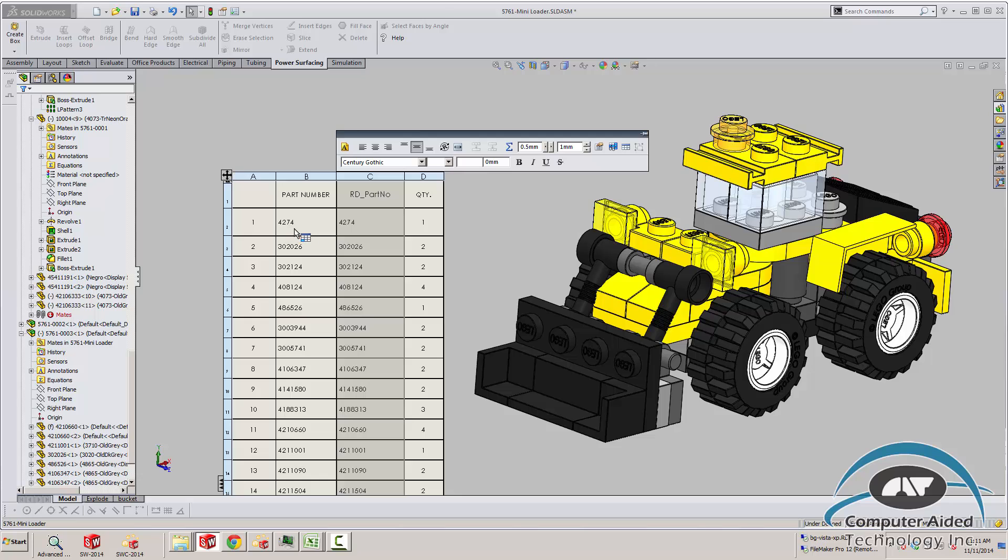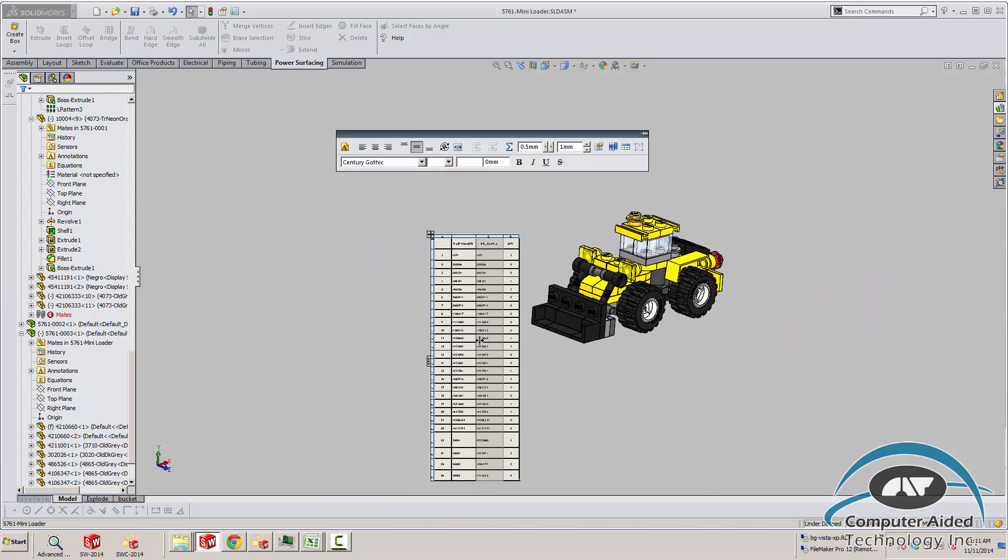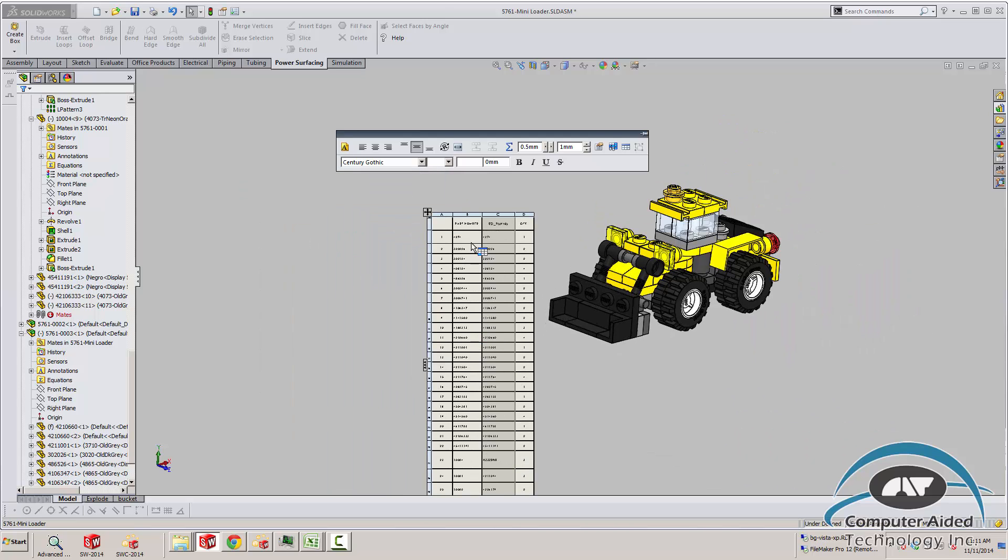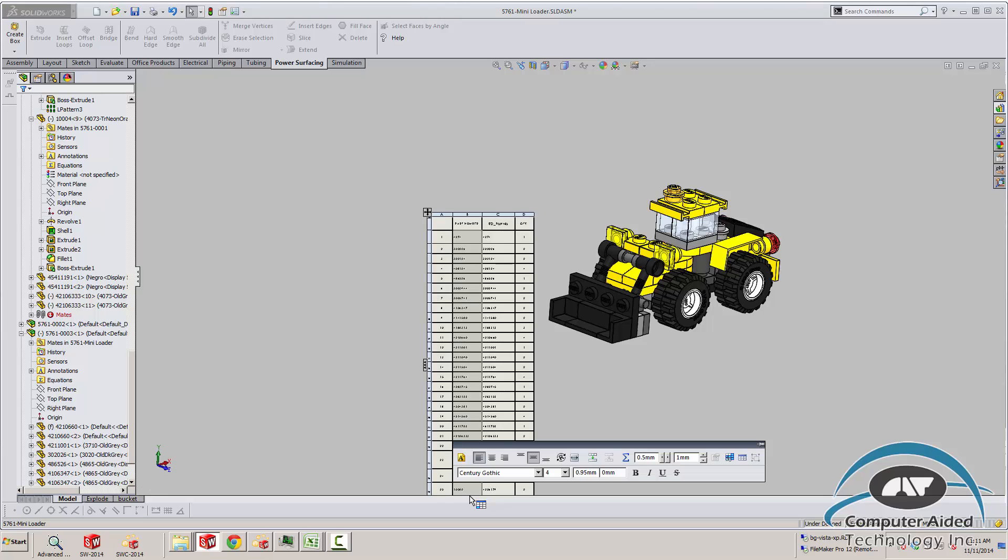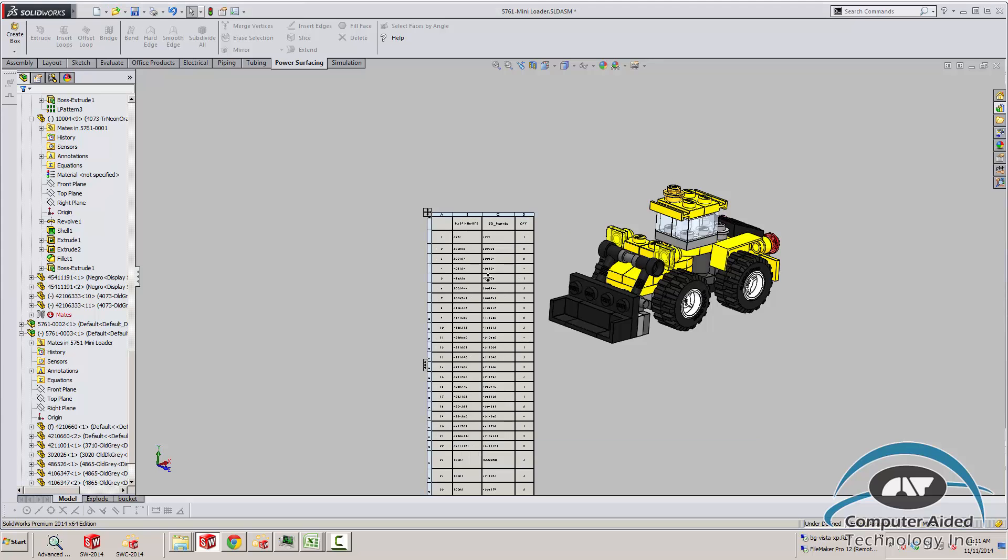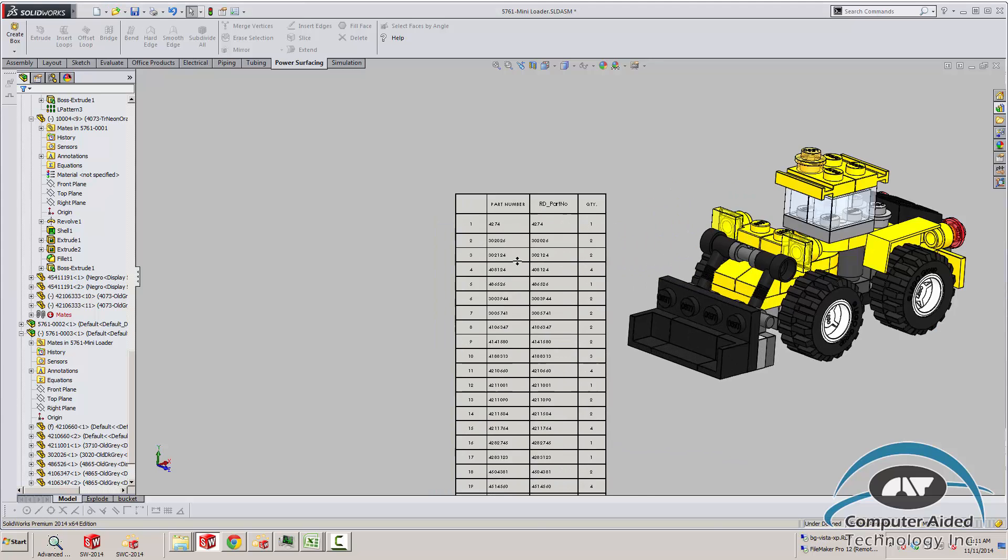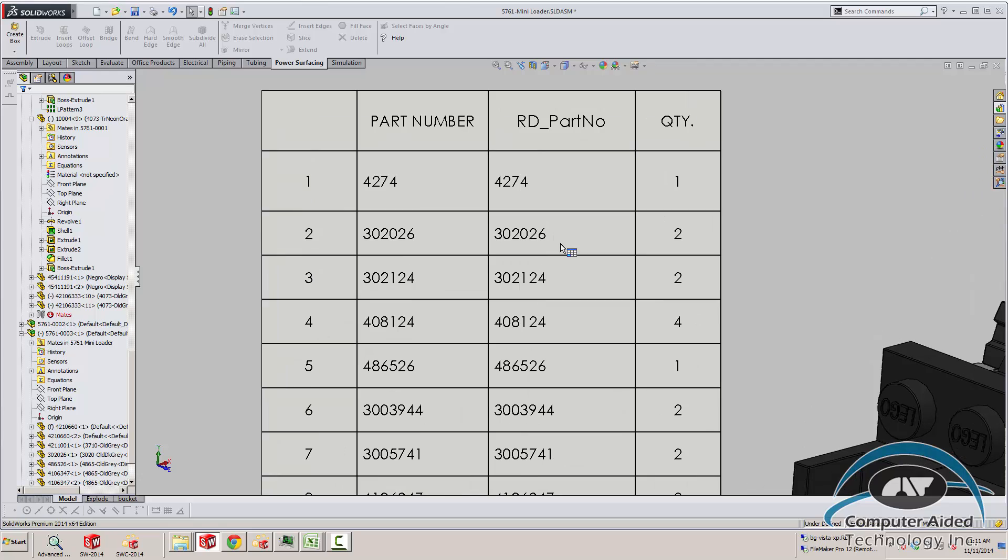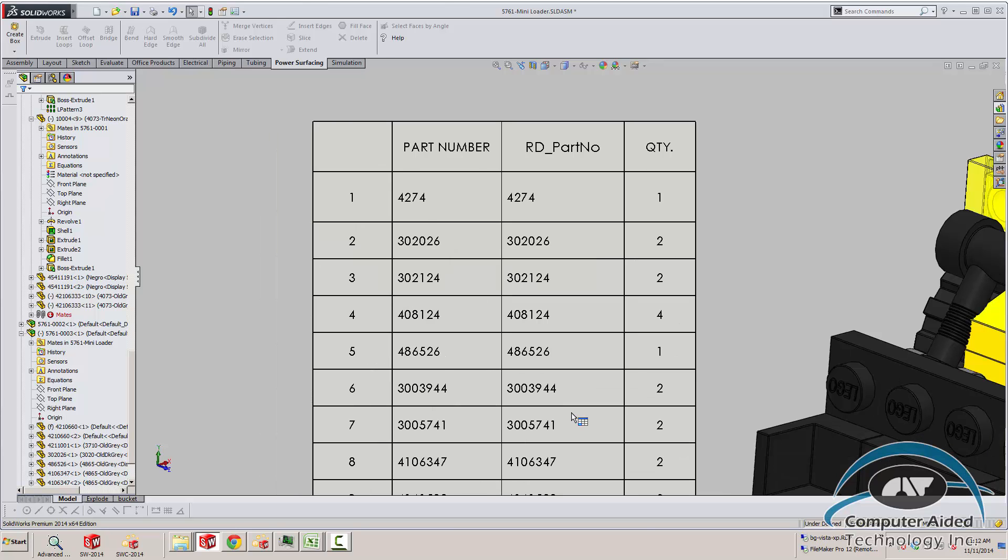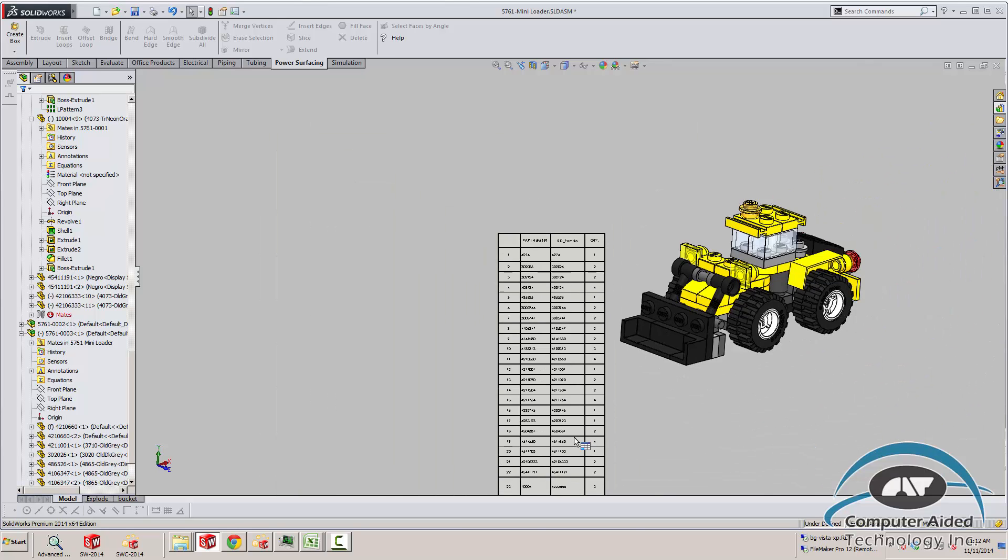And what I did was I created an extra column with a blank custom property called R&D Part Number. By selecting the whole column for the bill of material, I can copy and paste the current part number into the R&D Part Number. So I do this before I start changing file names inside of CAD. So this gives us basically a snapshot in time of what the part numbers were before we start changing file names.